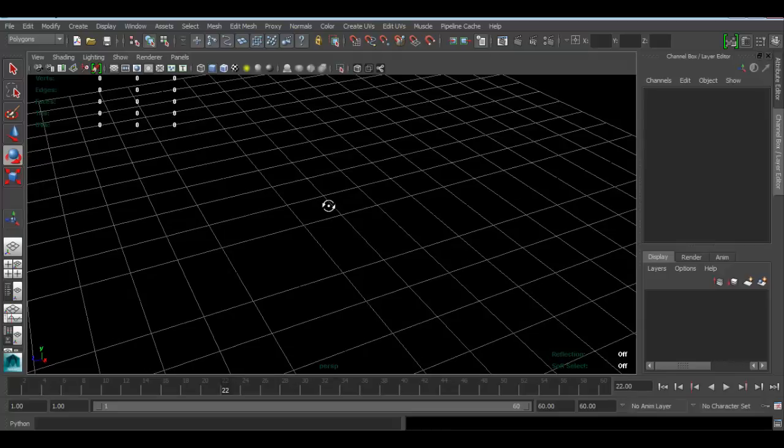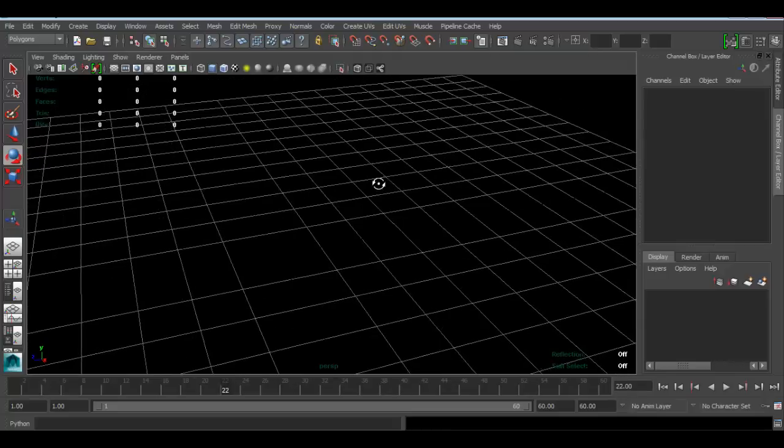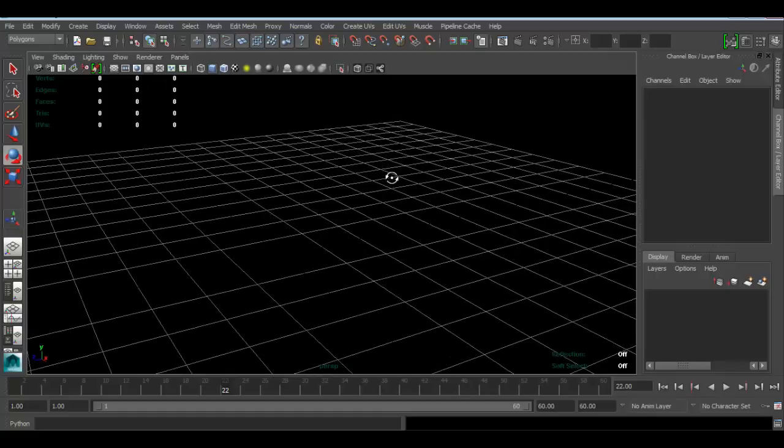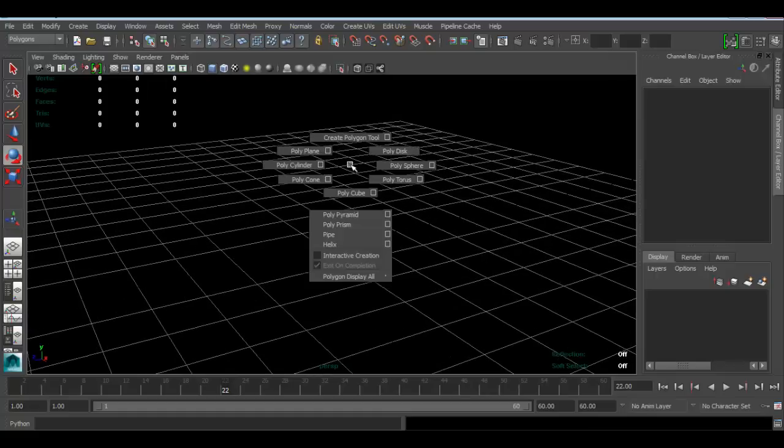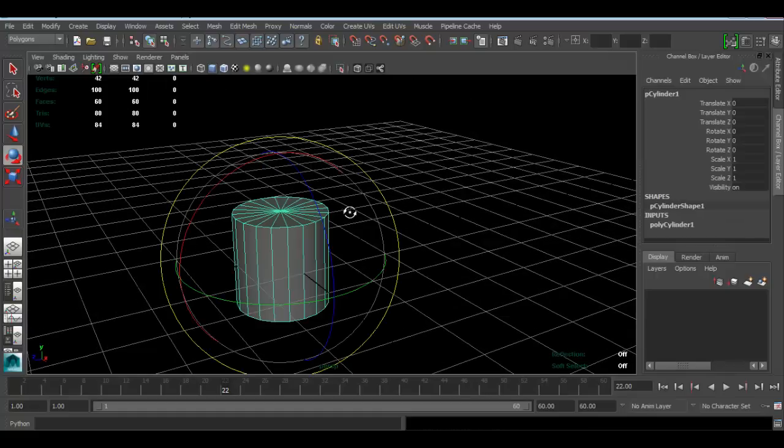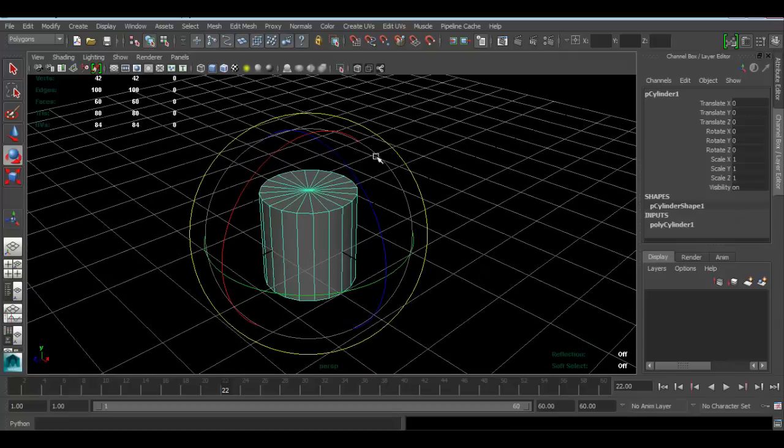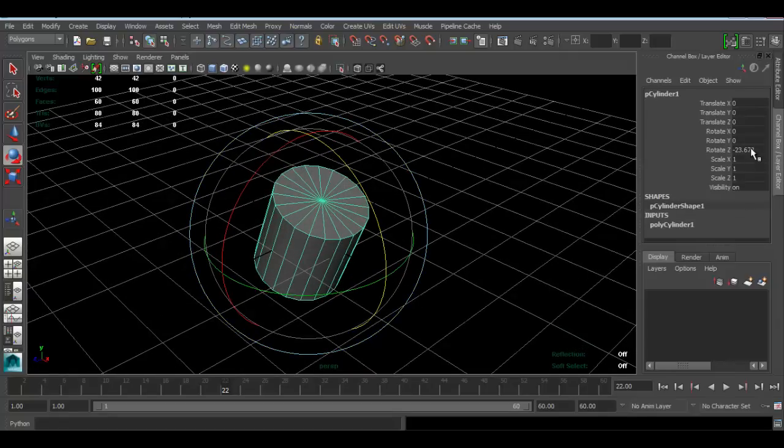First, obviously this is not a modeling tutorial, so I'm just going to make the gear relatively quickly. I'm going to hold down shift and right mouse click. I'm just going to create a cylinder here. I'm going to rotate it by 90.